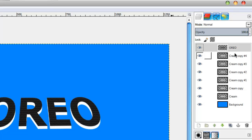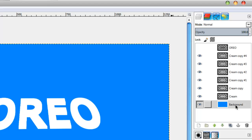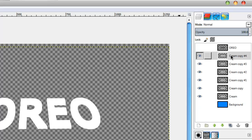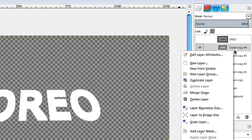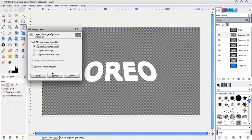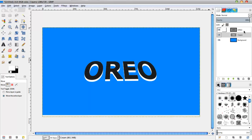Now on the original text layer at the top we're going to hit the eye icon to hide it. Then go to the bottom background layer and hide that as well. So we're left with just the plain white cream text layers. We go to any one of those layers, right click, go down to Merge Visible Layers, click Merge — and it merges all of them together into one.